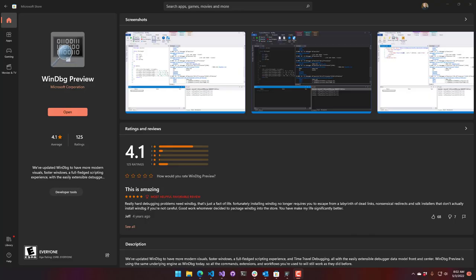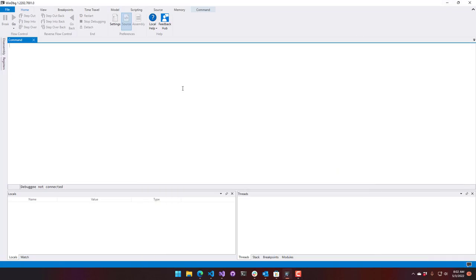You can get WinDBG Preview from the Microsoft Store. Once that's installed, you're going to have a more modern-looking version of the classic debugger.